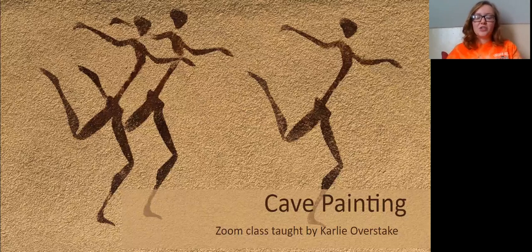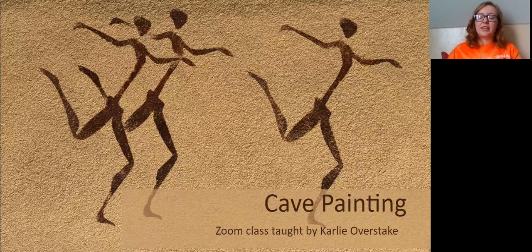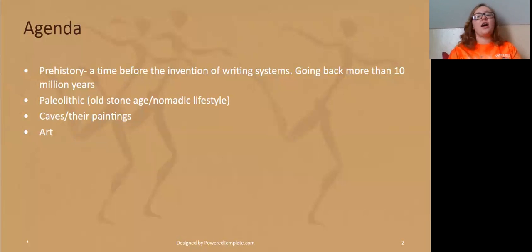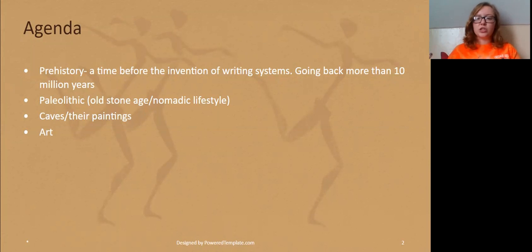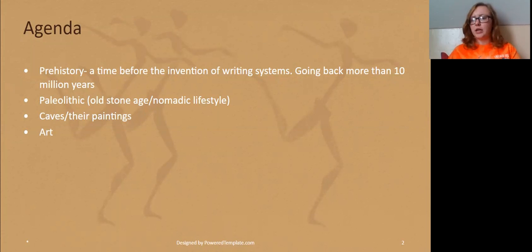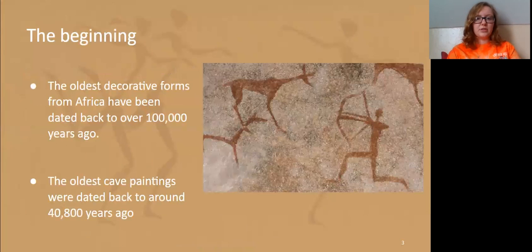I decided that to start us off, we should start at the very beginning. We're going to start with cave paintings and the Paleolithic time period. Today we're going to talk about prehistory, which means a time before the invention of writing — they didn't have any forms of writing, maybe just using art or pictures. We're going to talk mostly about the Paleolithic time period, the Old Stone Age with the nomadic lifestyle, and then of course caves, their paintings and art.